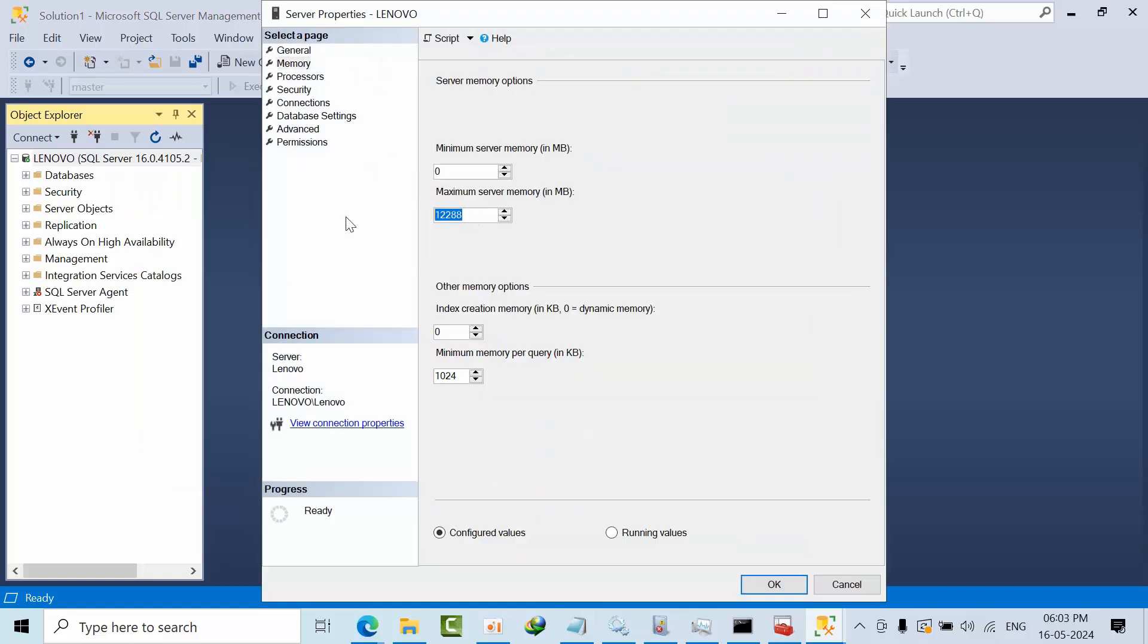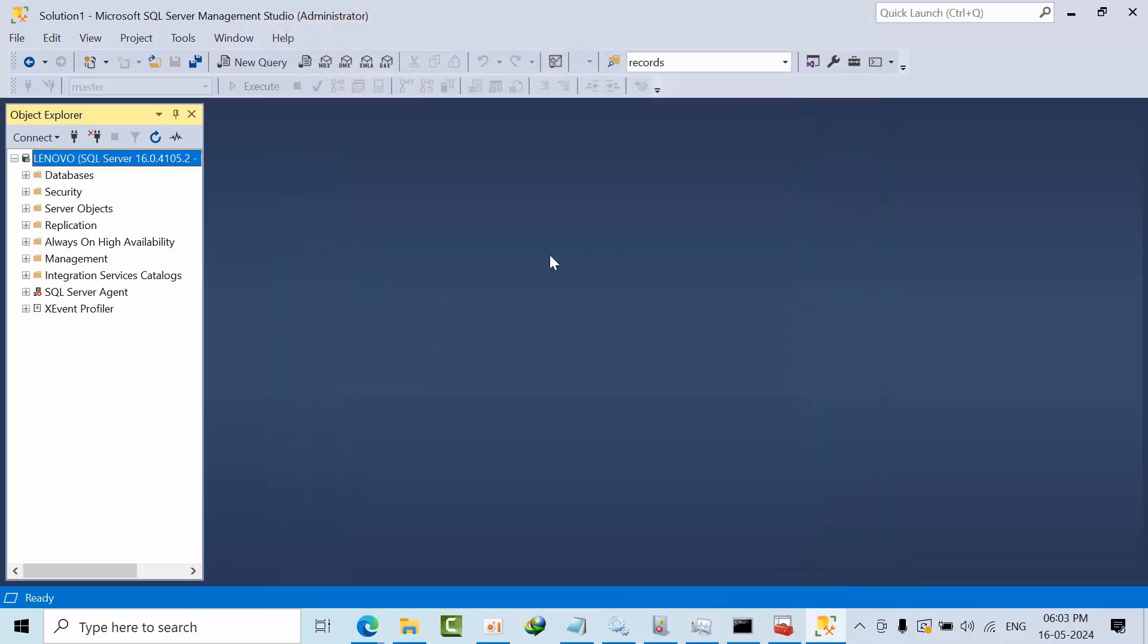If I go here, go to memory, see it got changed to 120 GB. So this is how you need to troubleshoot if the SQL server is unable to restart due to memory issues.